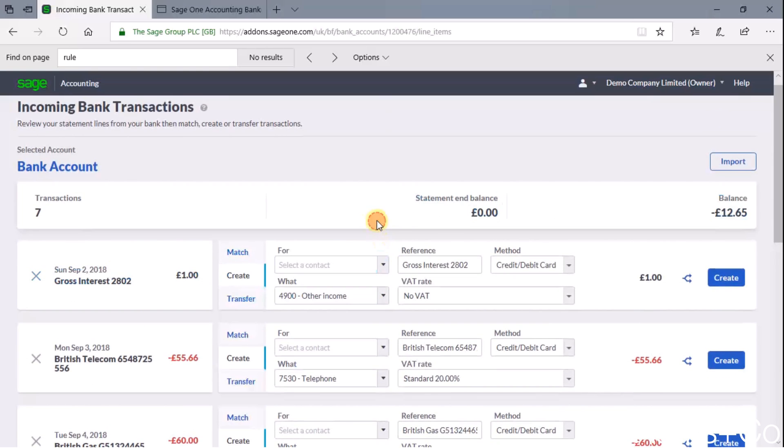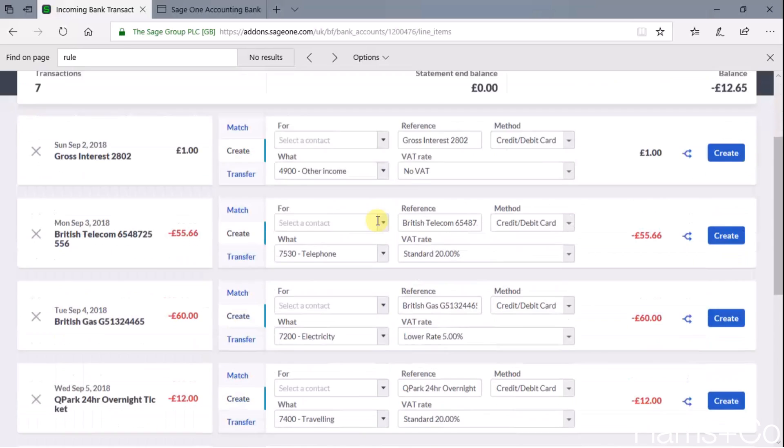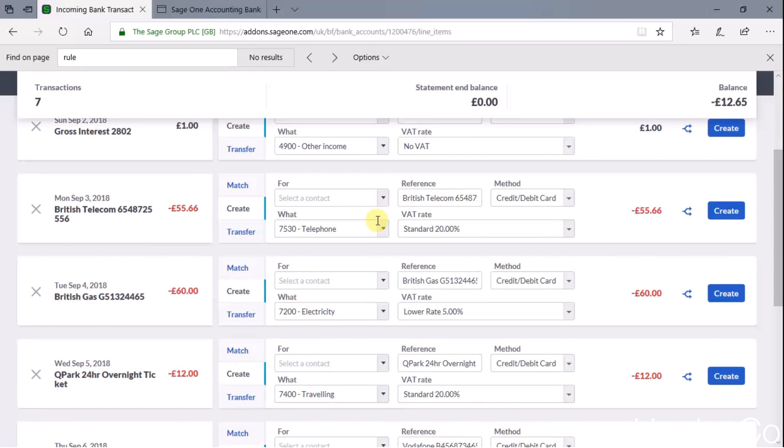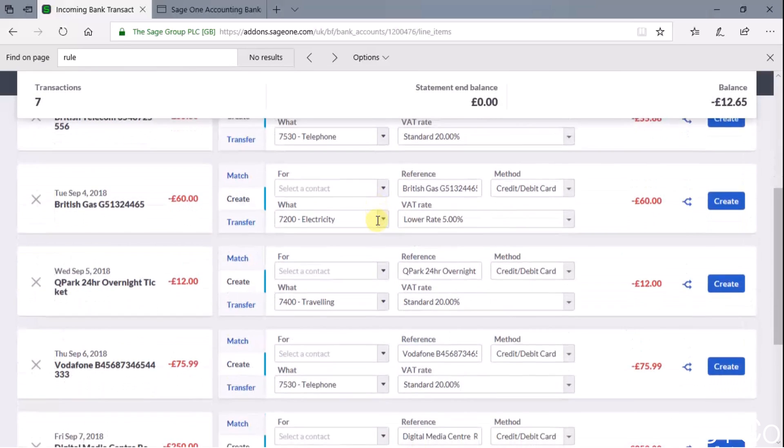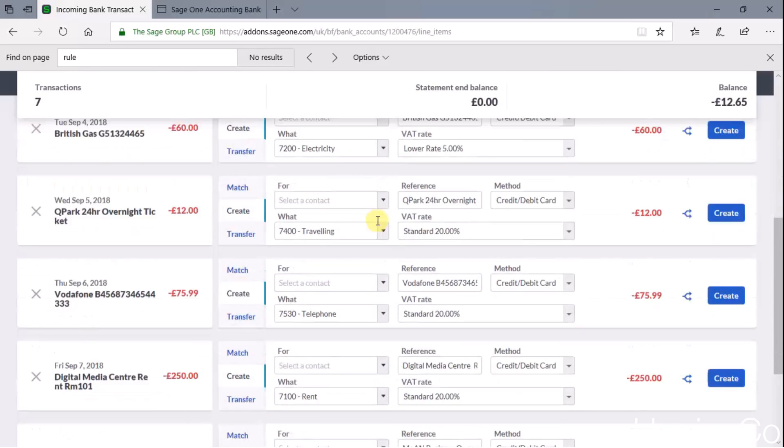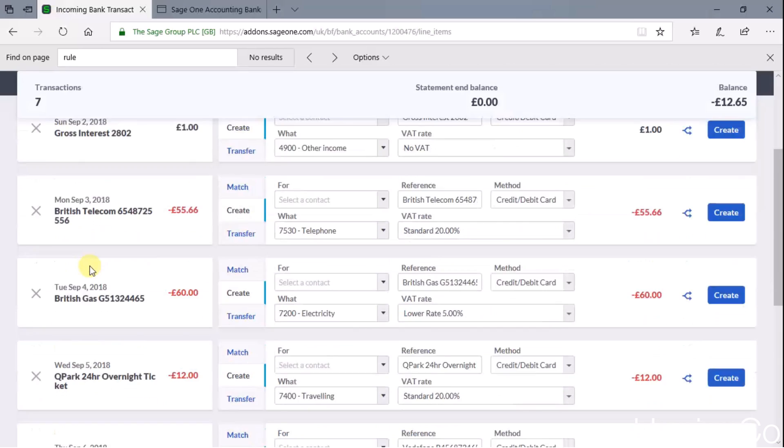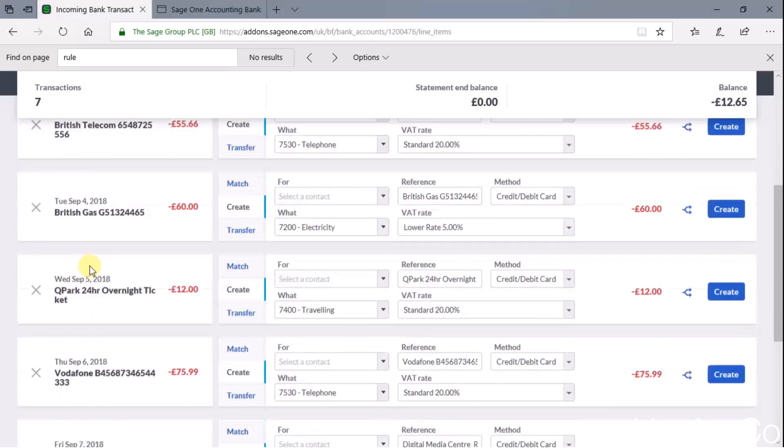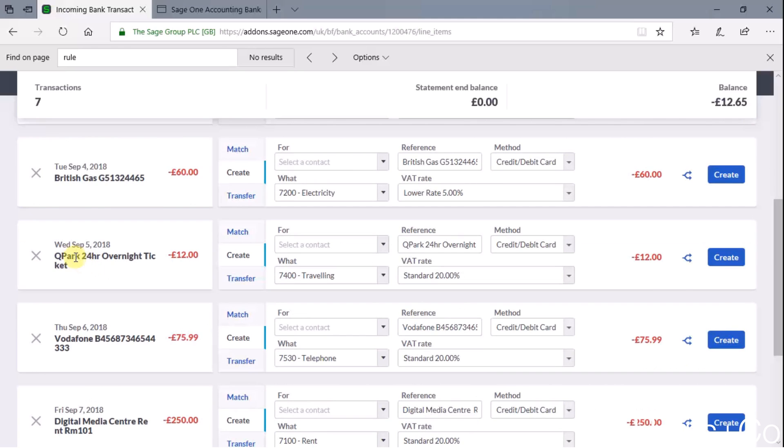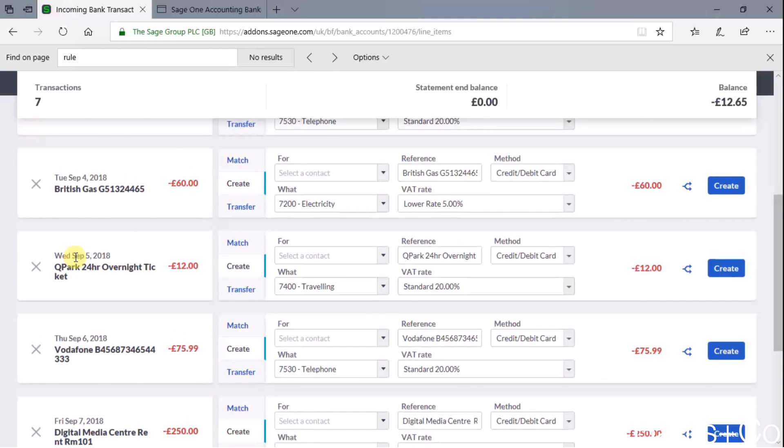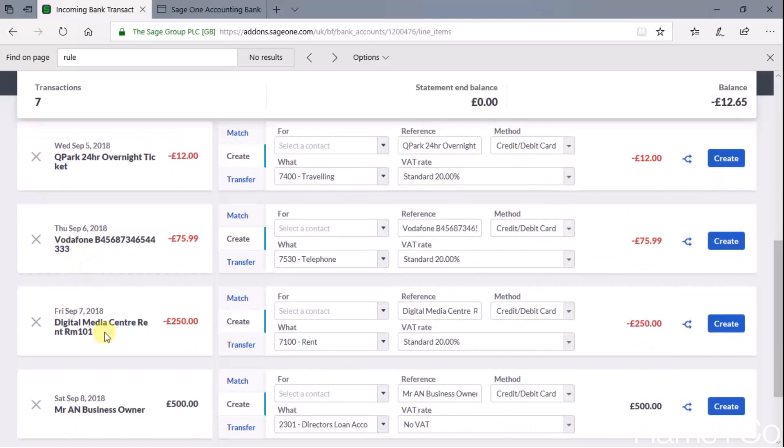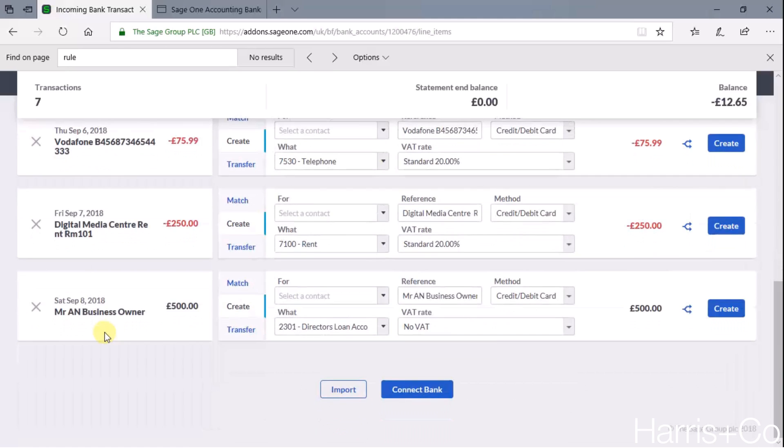And here you go, there's seven transactions that have been brought in and I can confirm on the download there were only seven transactions. So we have a few things here: gross interest received, British Telecom, British Gas, Q Park, Vodafone, some rent and some drawings or capital introduced.